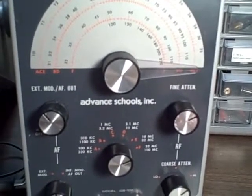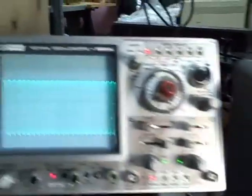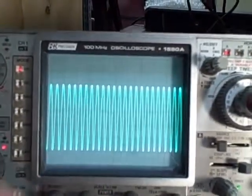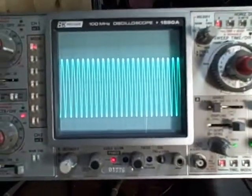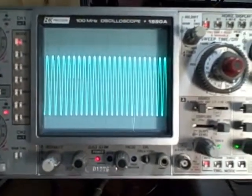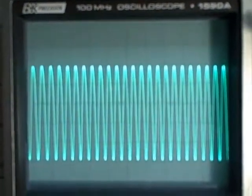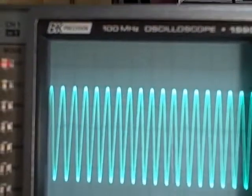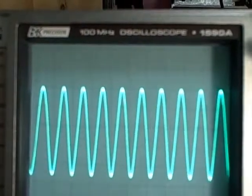This generator generates anything from 100 kilocycles up to 110 megacycles and does it in six ranges. Right now I am running the unit and I have displayed on this BNC scope the maximum signal at approximately 110 megacycles. You can see the waveform, and as I turn my dial down we'll watch the waveform expand. You'll also see the amplitude change.